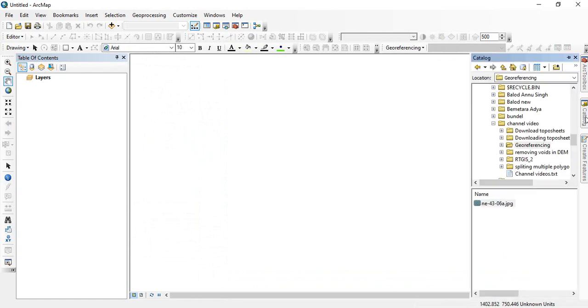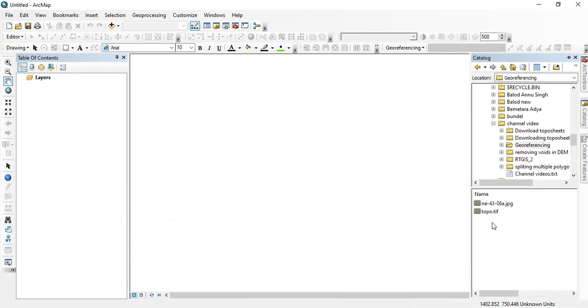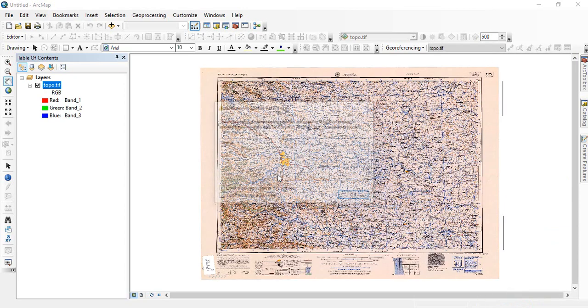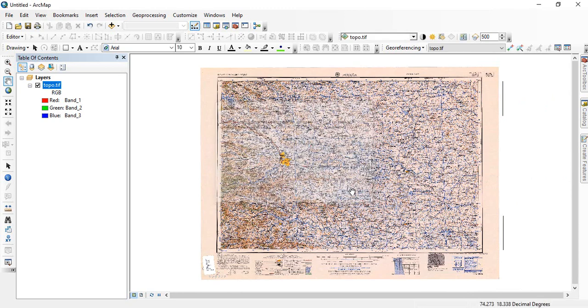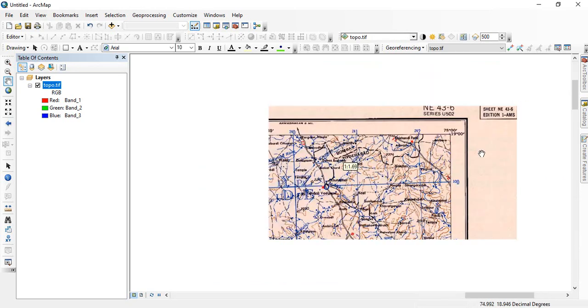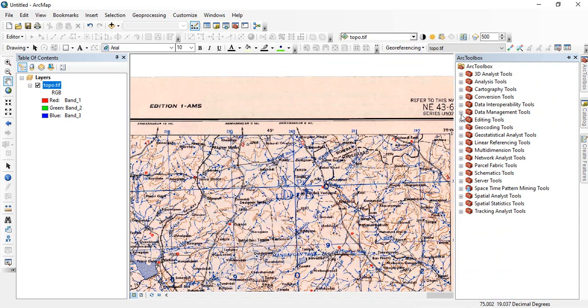Now go to that image. See, this is topo.tiff. If you are adding it again, it will be showing no spatial reference, so click OK.